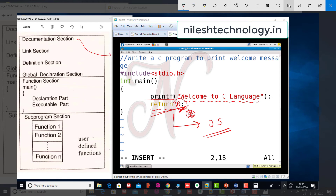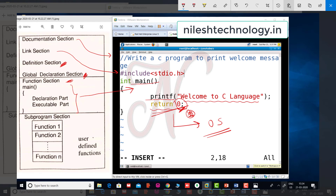So this is the documentation section and the link section. There is no definition section in this program — if we needed to find the area of a circle, we would define the pi value there. Global declaration and function section are also optional. But main is compulsory. Inside main there is a declaration part and execution part, with one printf statement and one return statement. Sub-program section is also optional.